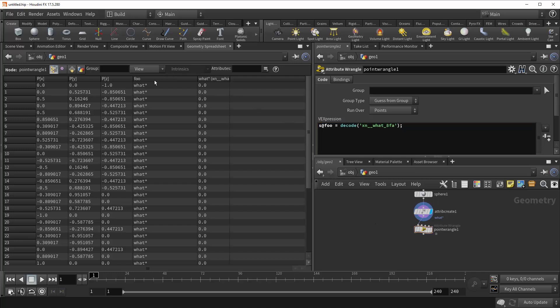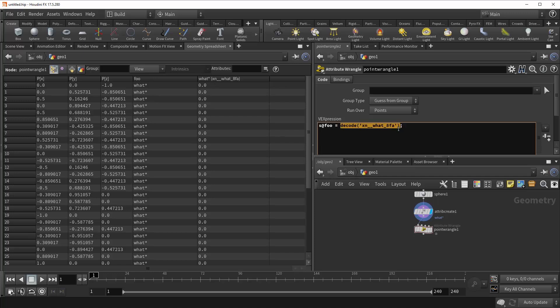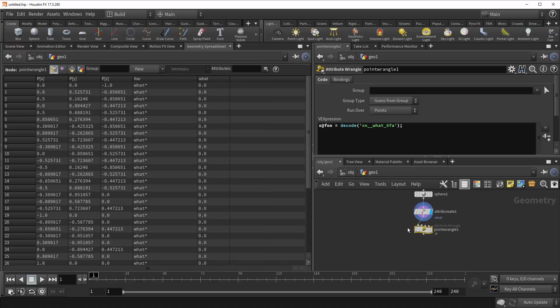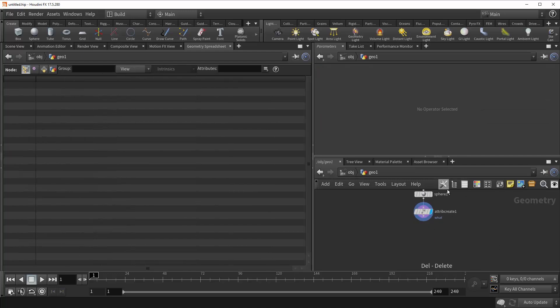And now you can see that we have a new string variable, foo, like we've told it, and we are given the exact value of our original attribute name, that being one asterisk. And so this allows you to call in that name whenever it is you want, and so it allows you to have otherwise impossible attribute names on your geometry. And so that's what's happening there. Let's bring this back to normal and continue on.